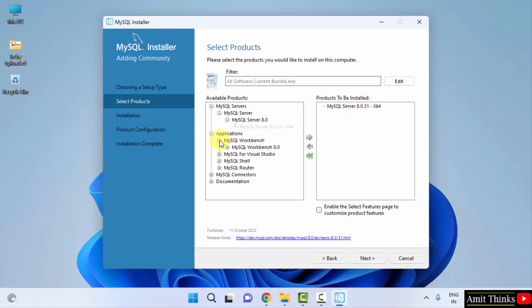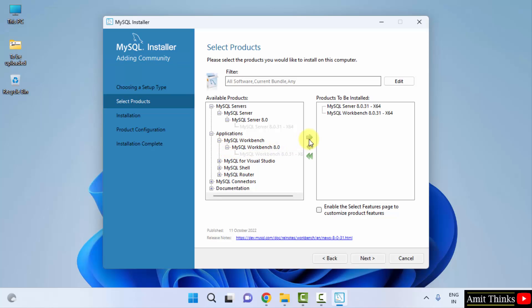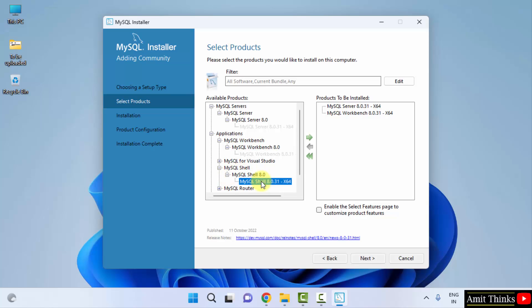Now go to applications, click on workbench, MySQL workbench and do the same. Now the same for the last one shell. Click on shell and the actual version. Click here to drag. Now we have all the three: server, workbench and shell. Click on next.